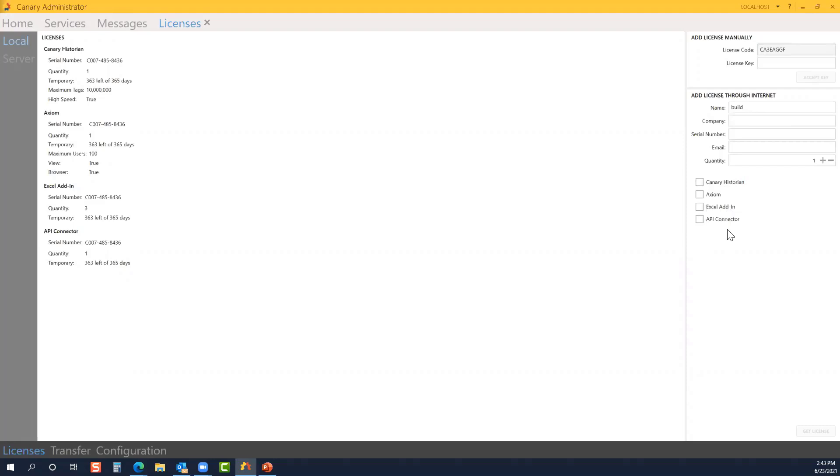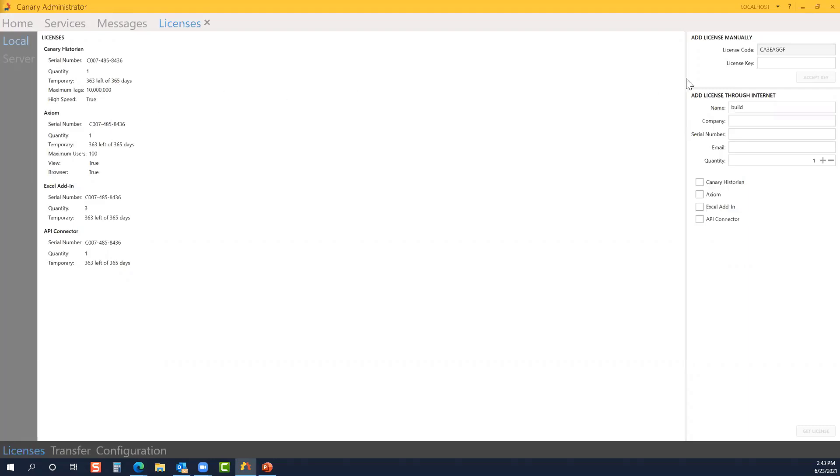From a licensing standpoint, we license the number of tags for the historian as well as our user clients for Axiom and the Excel add-in. The API connector has 25 included by default. If you need more, you can certainly contact Canary. By and large, most instances don't require more than 25 API connections. And you'll have all the zero number information here. So it's very simple to license the system.